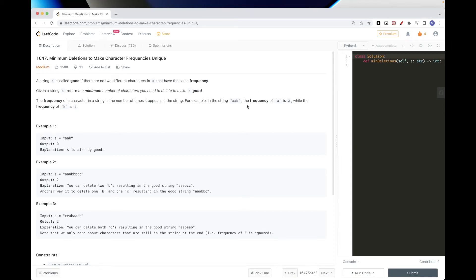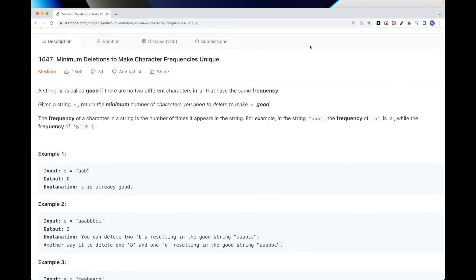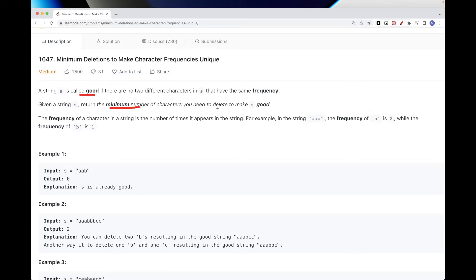Today we are going to do this problem called minimum deletions to make character frequencies unique. The problem says that a string is defined as good if there are no two different characters that have the same frequencies — it's good if all characters have different frequencies. We want to return the minimum number of characters we have to delete to make the string good.